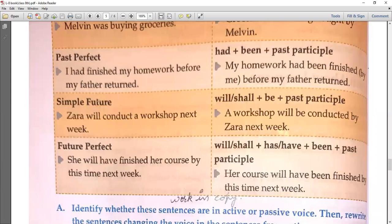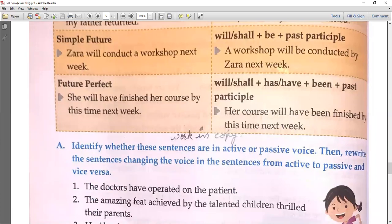Simple future: 'Zara will conduct a workshop next week' — will/shall plus be plus past participle: 'A workshop will be conducted by Zara next week.' There is no change in future continuous. Future perfect: 'She will have finished her course by this time next week' — will/shall plus have plus been plus past participle: 'Her course will have been finished by this time next week.' I hope these formulas are clear to you all.